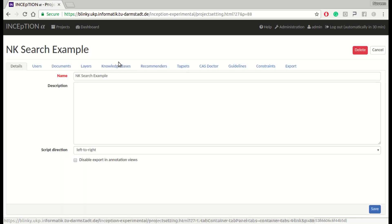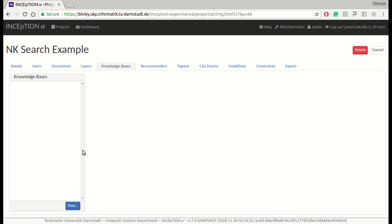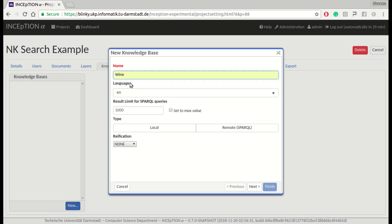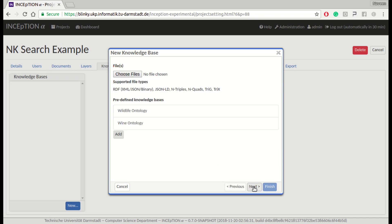Now we start by importing the wine ontology into INCEpTION. We go to the Settings page, then Knowledge Base, and import a new wine ontology. We give our knowledge base a name and, since we want to import a wine ontology from a file, we choose the knowledge base type as local. It would also be possible to connect to a remote base using the SPARQL protocol — several well-known knowledge bases like Wikidata or DBpedia are already pre-configured and offer a SPARQL endpoint.